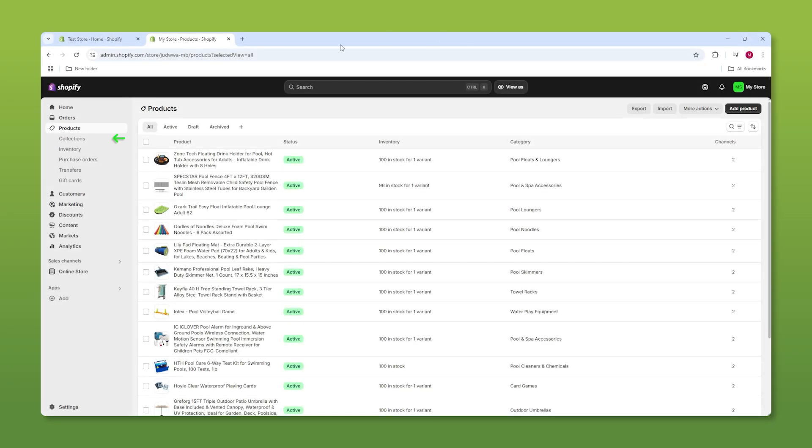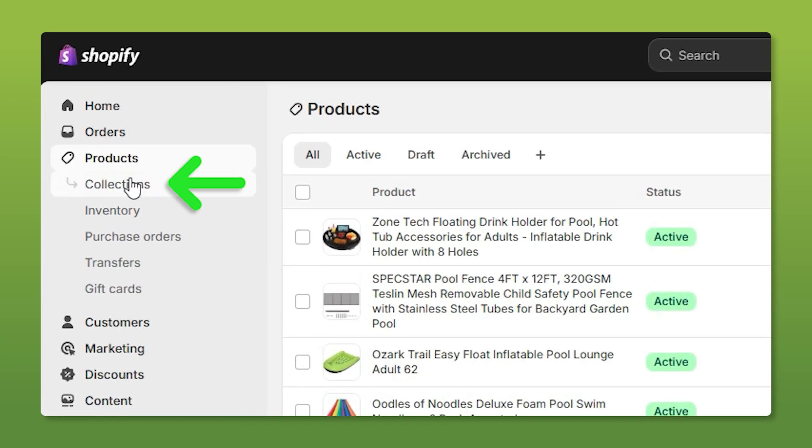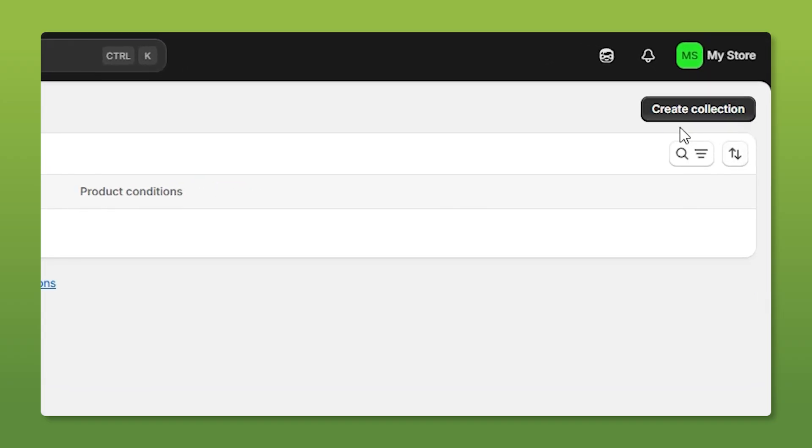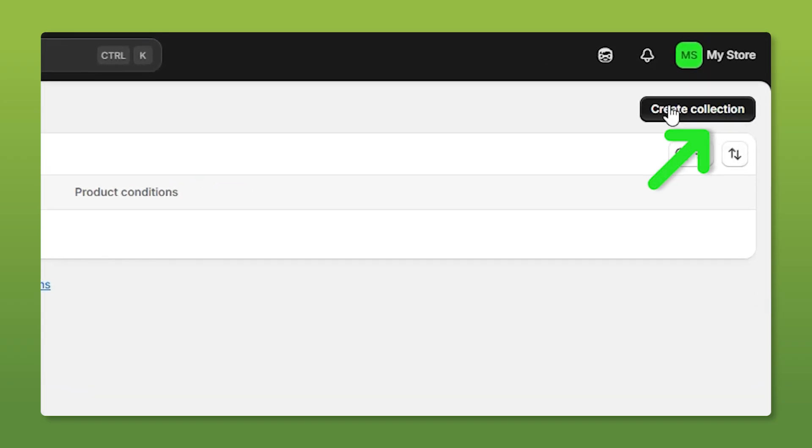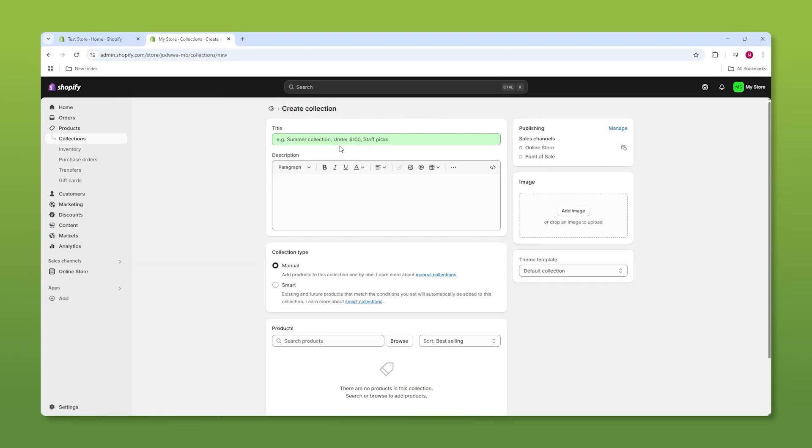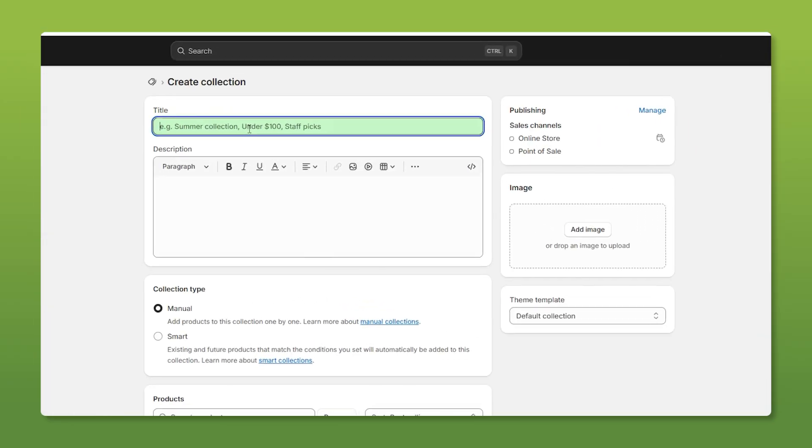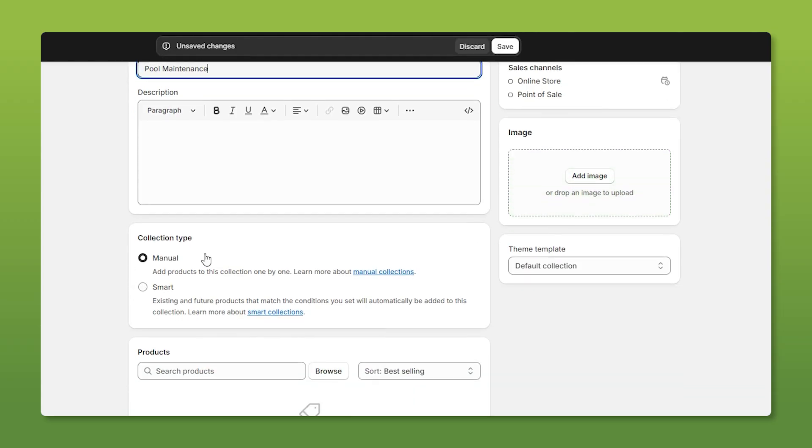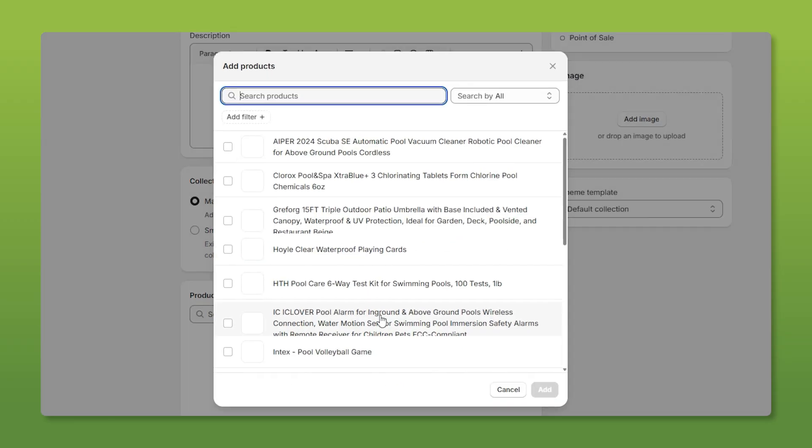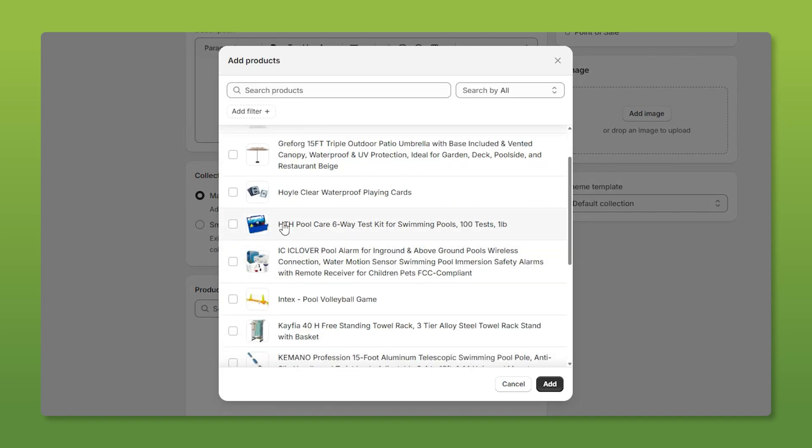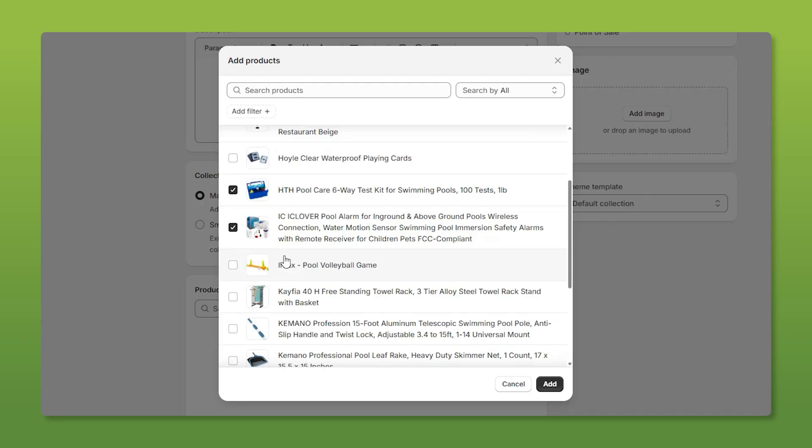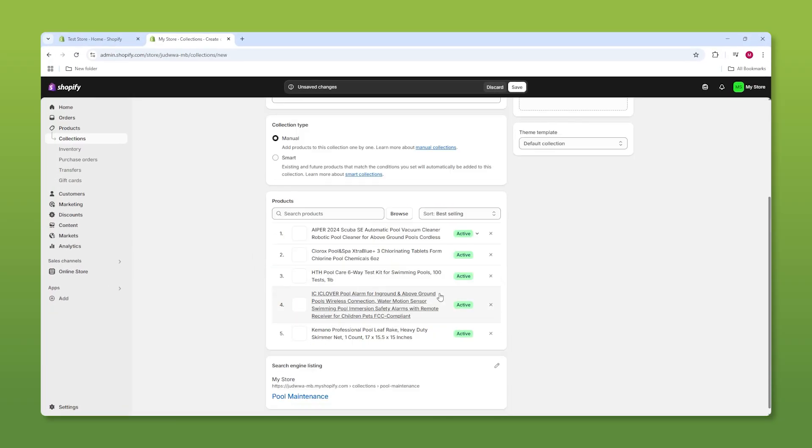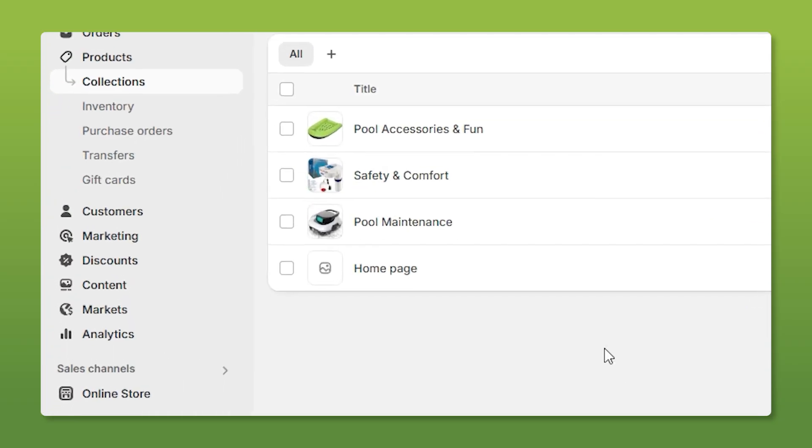Now let's go down to the collections tab and go to the top right and click on create collections. So what we're going to do here first is we're going to name it. And then over here, you can add a picture for a thumbnail. And then where it says manual, we're going to go down to browse and choose the items for this particular collection. So you just check off all of these boxes. And then once you're done, all you do is click add and then save it.